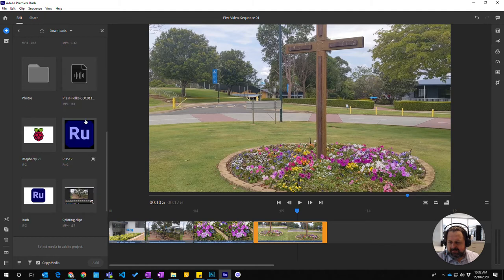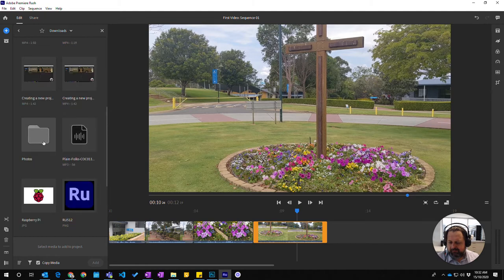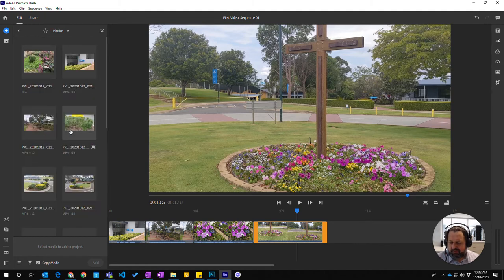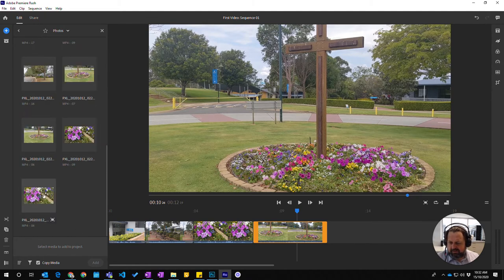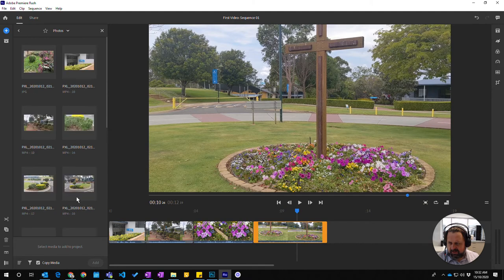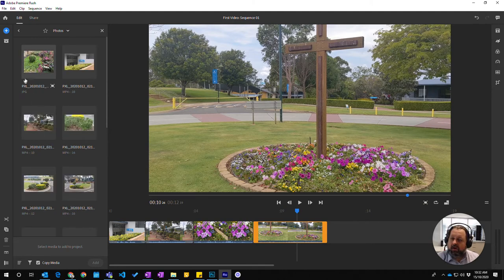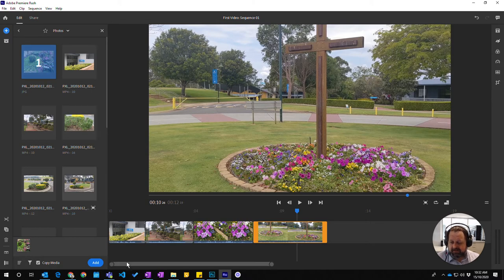It's in downloads, it's in photos and I know that this image here, because it's a JPEG, I know that that's a still image. So I'm going to click on that and I'm going to add that.